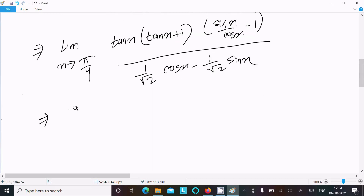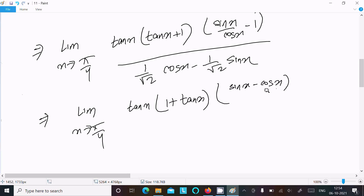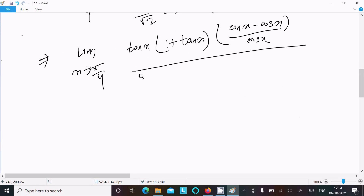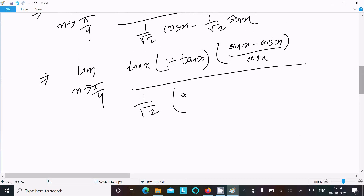Now the limit as x approaches π/4: tan x times (1 + tan x). We write sin x minus cos x in the numerator (dividing by cos x), and factor out 1/√2 from the denominator, giving cos x minus sin x.